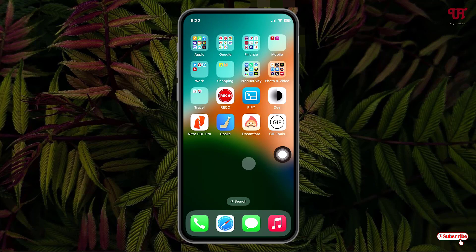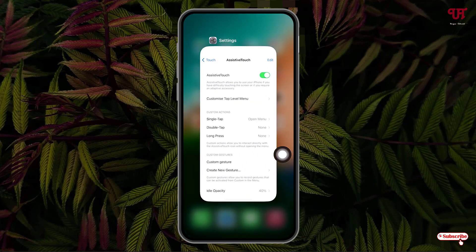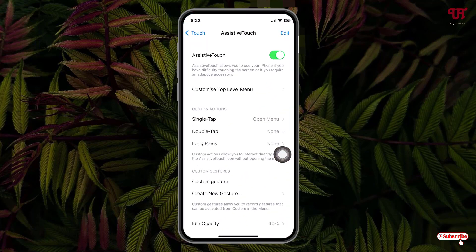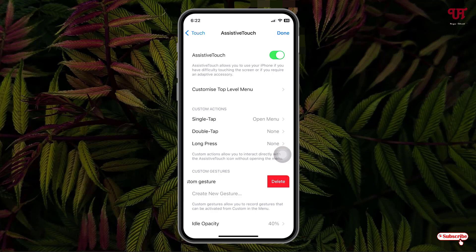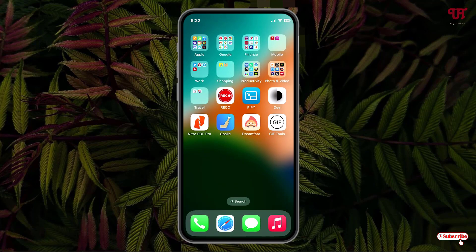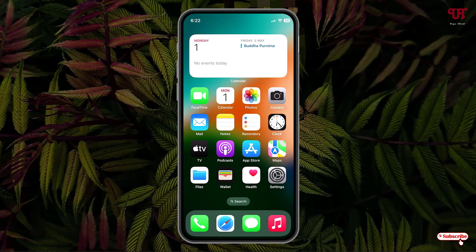If you want to disable or remove the screen touch points, go back to the same option. Under the Assistive Touch option, on the right top corner you can see the 'Edit' option — just tap on it. You will see a red circle icon appearing — tap on it, then tap 'Delete'. It will delete the custom gesture. Now you can disable the Assistive Touch again, and the touch points will no longer be shown.